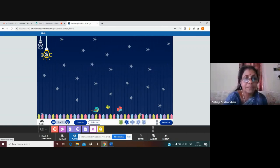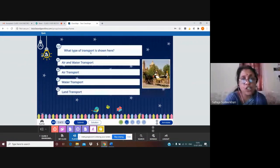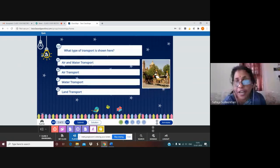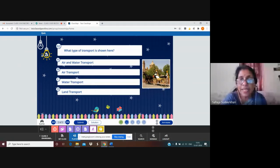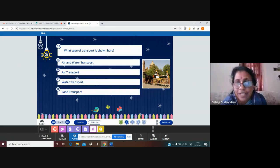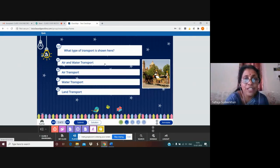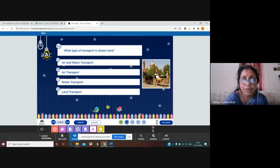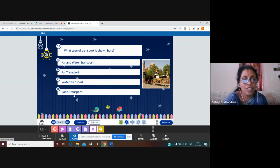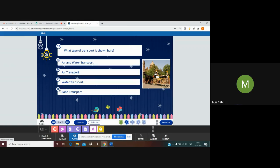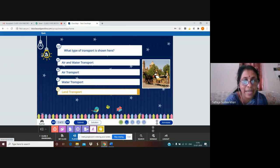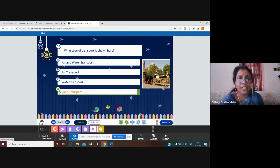Second question: what type of transport is shown here? This is a horse cart — two horses are pulling the cart and there are four wheels. Which type of transport is this? Air and water transport? No. Air transport? No. Water transport? No. Land transport? Yes! Let us click and submit. Yes, it is also correct.